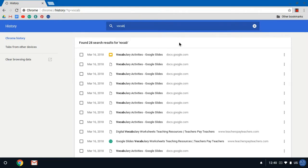Now one thing to keep in mind is that if you do have multiple Google accounts, like let's say you have a professional account as well as your personal account, your history might not be on this account. So you might need to do this while signed into your other Google account.